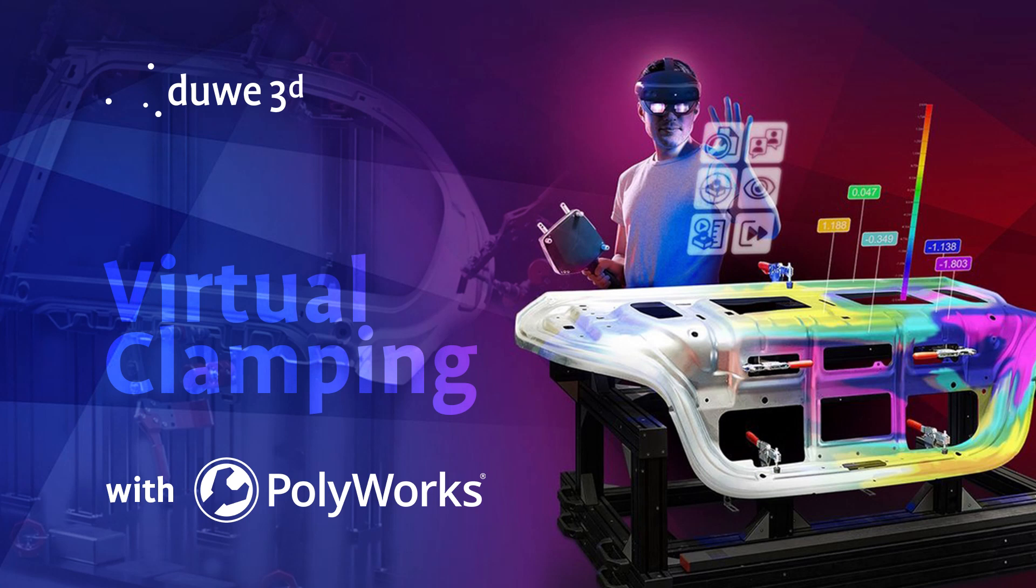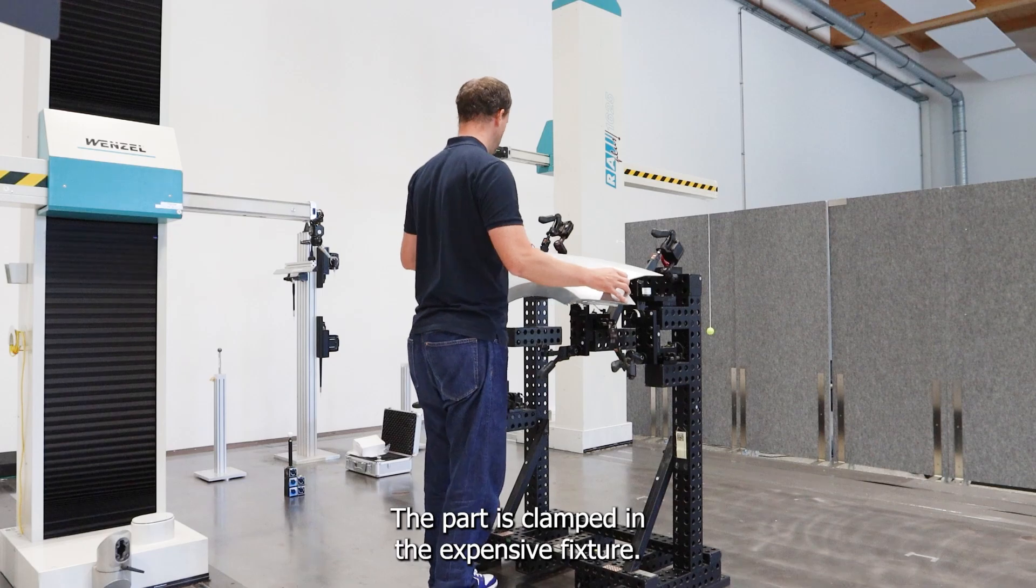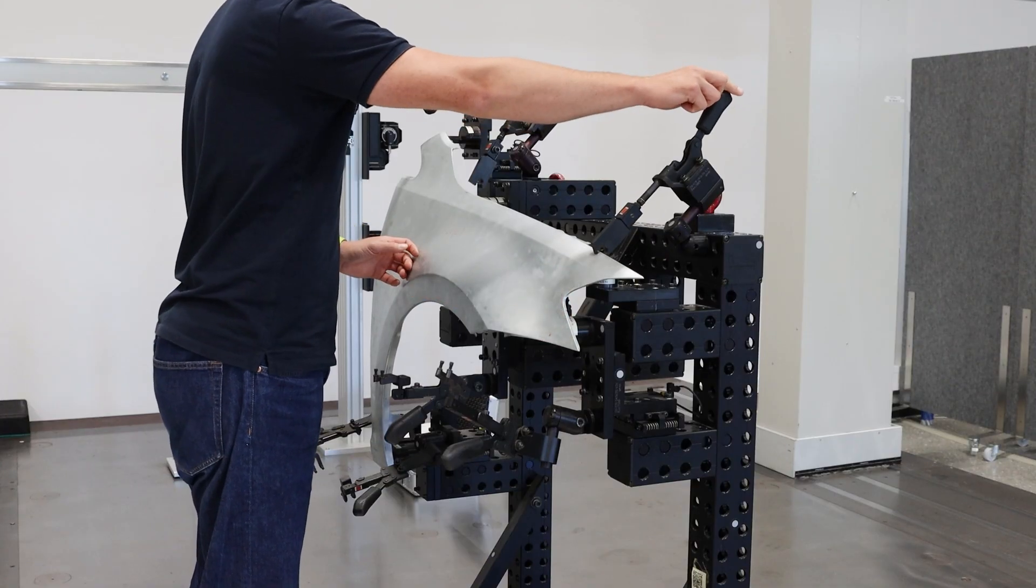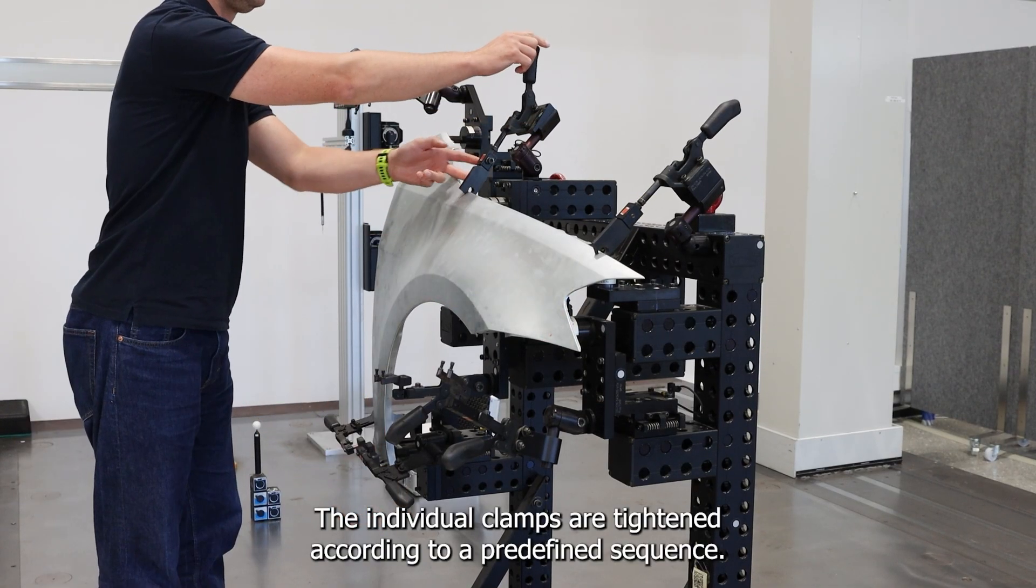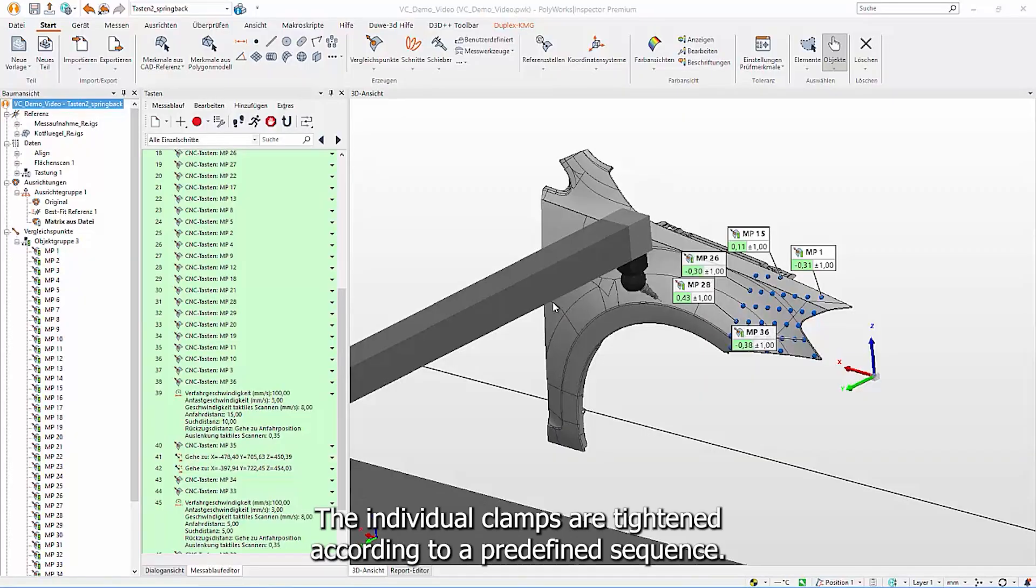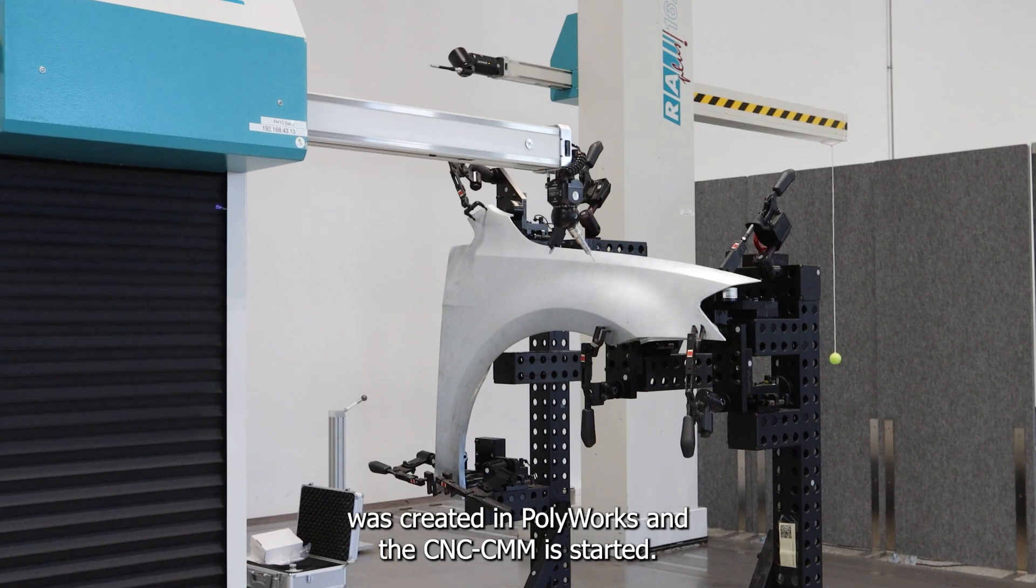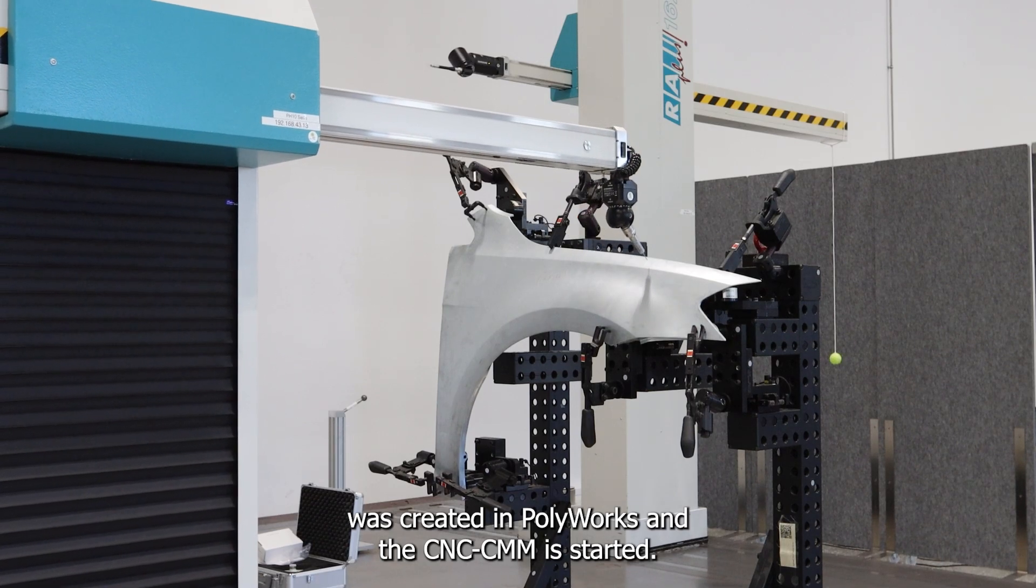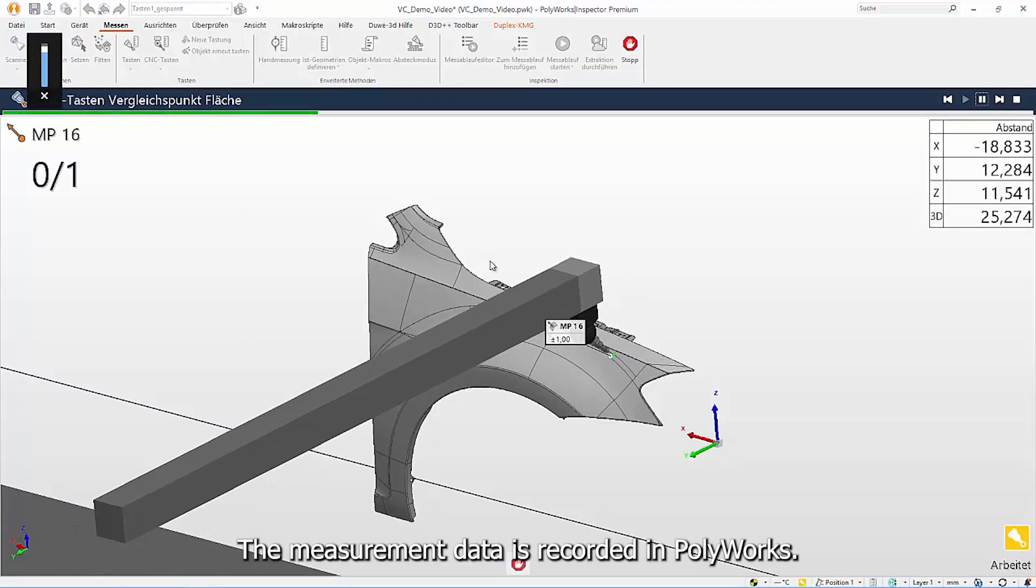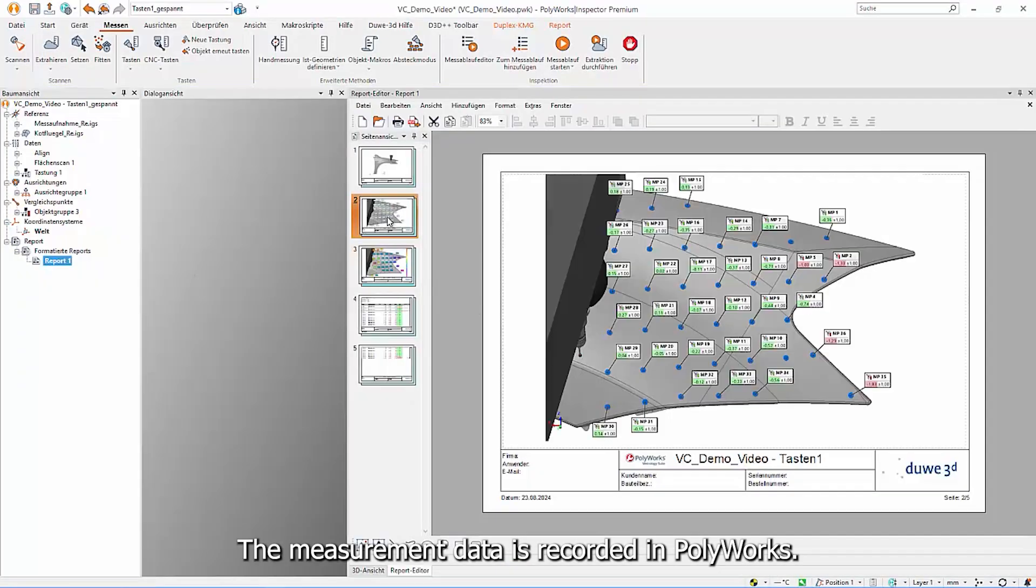Virtual Clamping with PolyWorks. Traditional Method. The part is clamped in the expensive fixture. The individual clamps are tightened according to a predefined sequence. The automatic measurement sequence was created in PolyWorks and the CNC-CMM is started. The measurement data is recorded in PolyWorks.